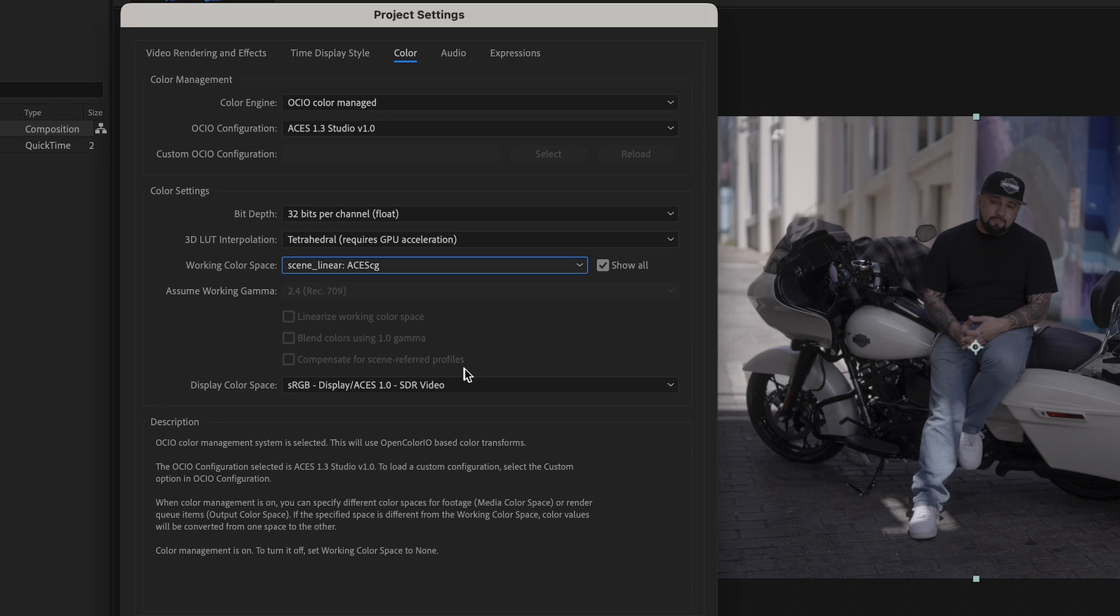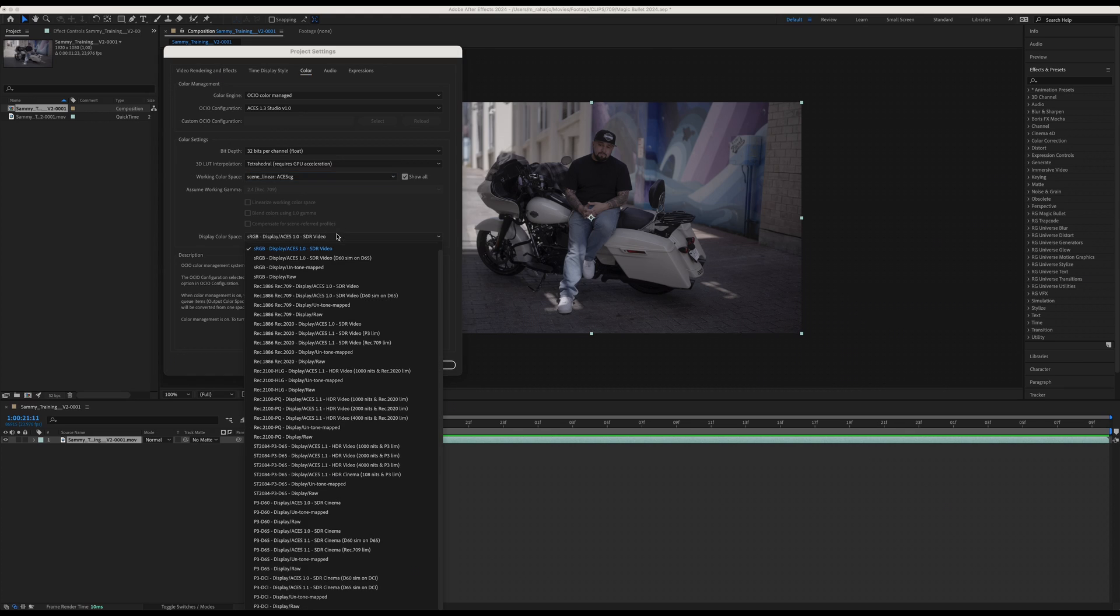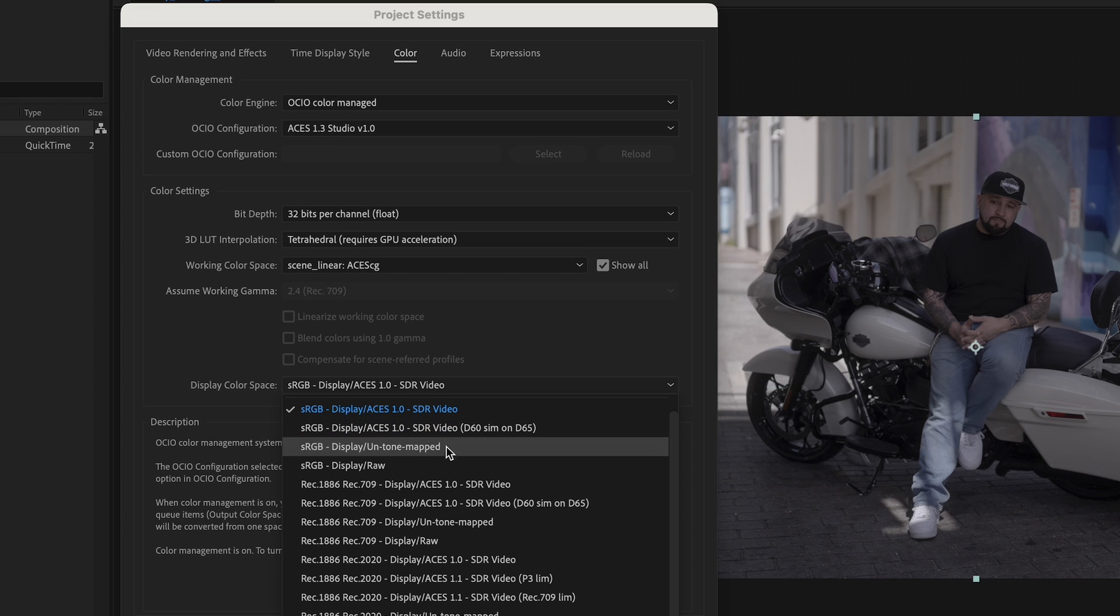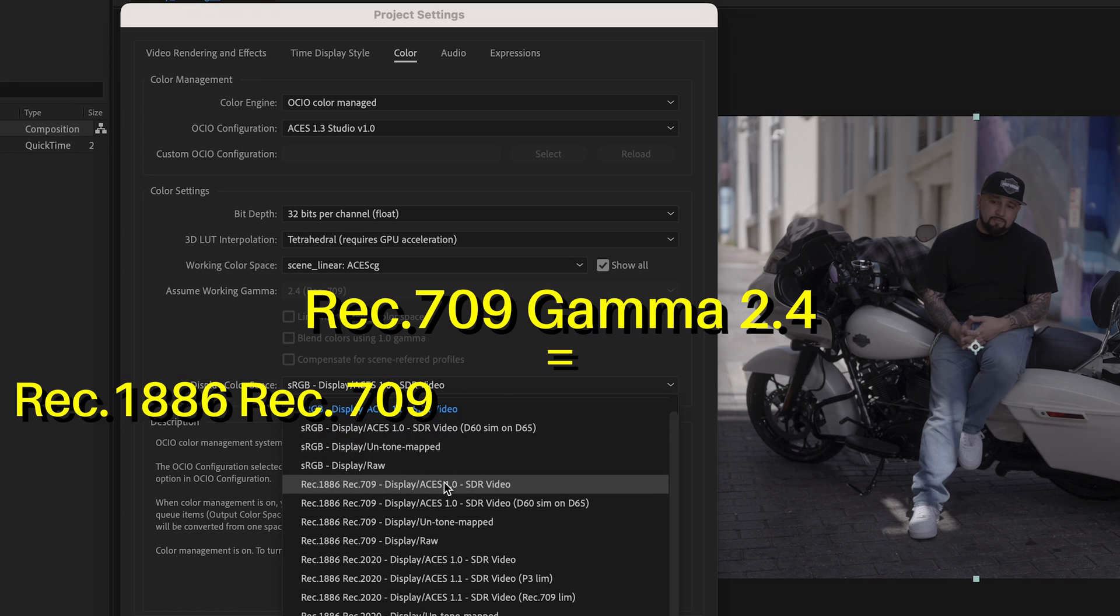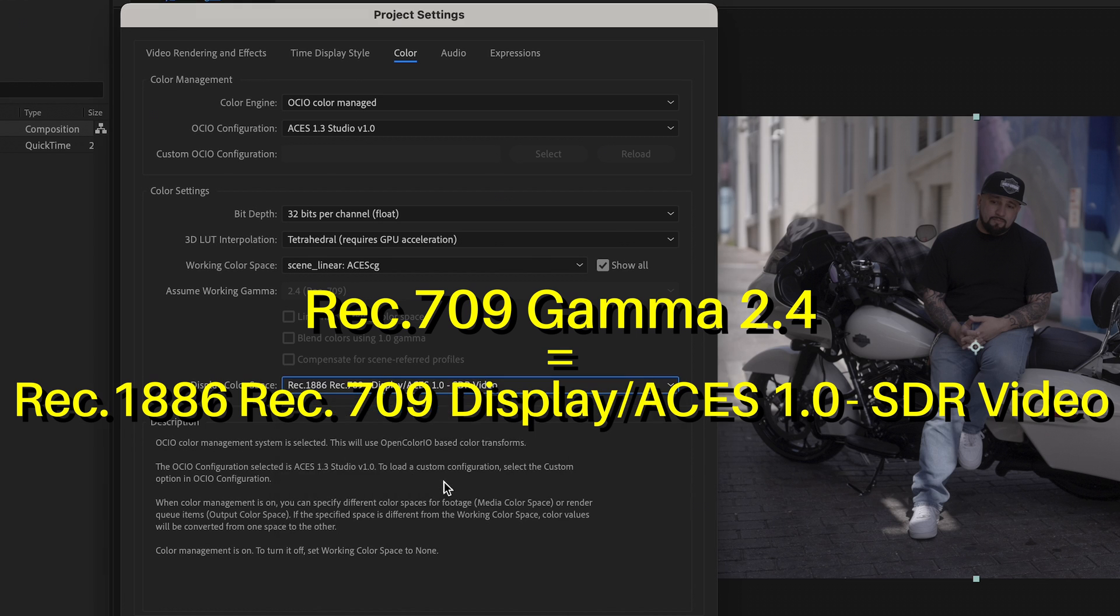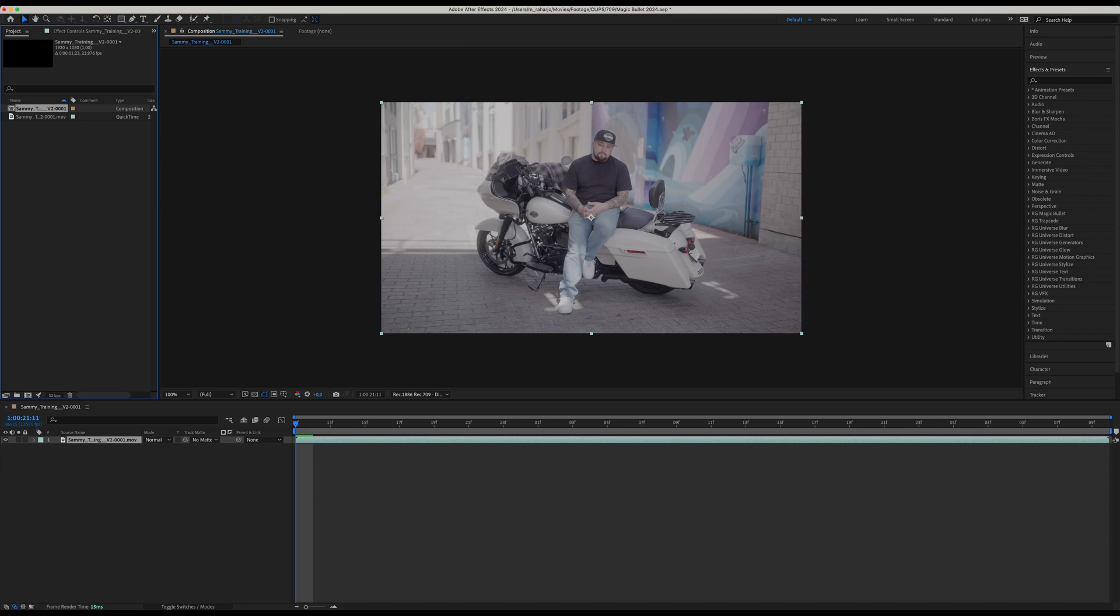Make sure the bit depth is set to 32 bits per channel. 3D LUT interpolation to Tetrahedral - this is necessary when you're working with LUTs. Tetrahedral provides better interpolation than Trilinear. Now we can set the working color space to be in Scene-Linear ACEScg. If you cannot find this option, make sure to check the Show All checkbox. Now set the display color space to the same display you are targeting for your delivery or the display that you are using.